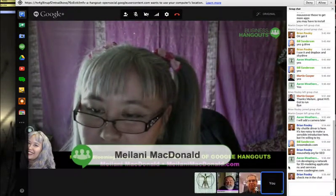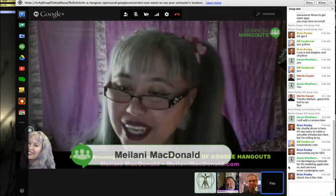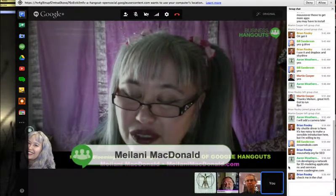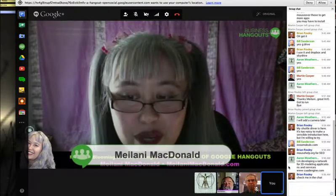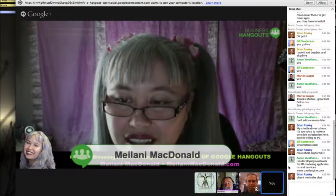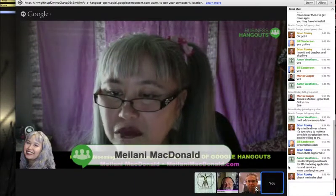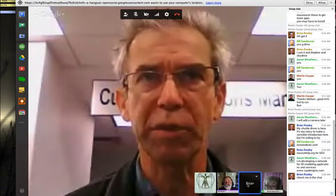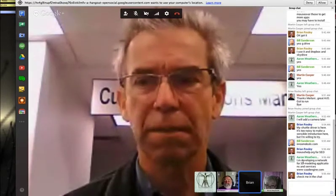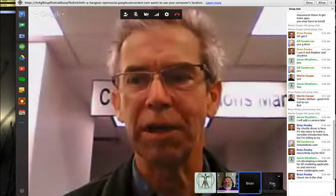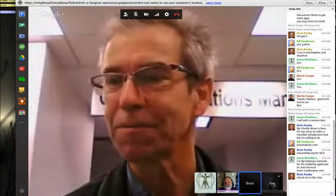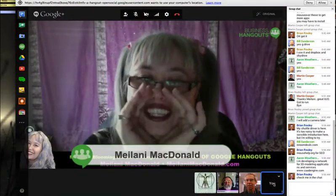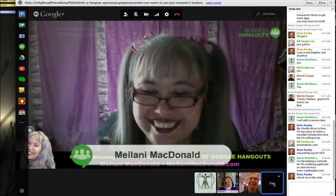Aaron Weathers says he's developing a network for 3D modeling applications and services, and his website is caadengine.com. Thank you all for joining. Brian, can you put that URL in the chat for me? It's there — great, thank you.